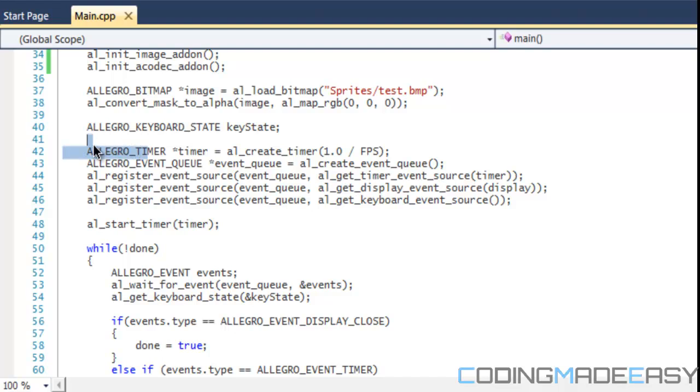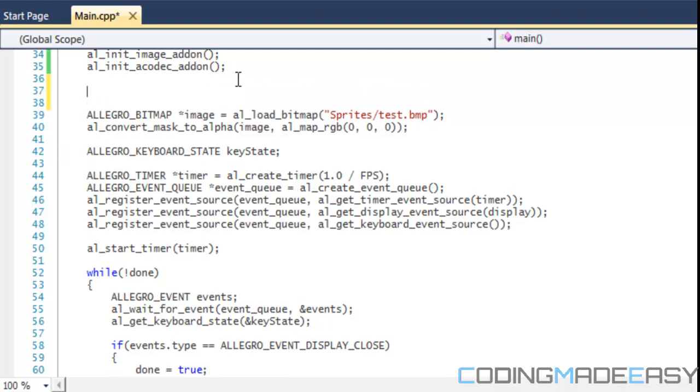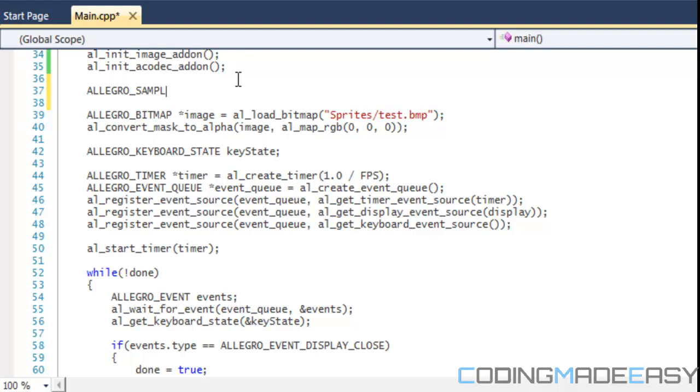For Allegro 4 users there was a difference between midi and samples, but in Allegro 5 everything is a sample. I never really checked if there is an Allegro midi but you can handle songs and stuff using samples in Allegro 5.